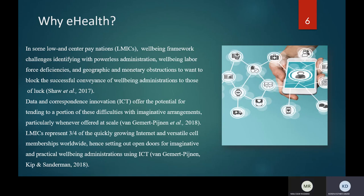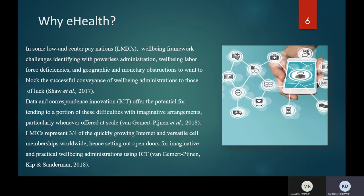Middle and low-income countries are constantly spreading the use of mobile cellular subscriptions and internet worldwide so that every individual has the right to benefit from these services. This also creates a lot of opportunities for technology, and it is a very budget-friendly service that becomes possible with the use of ICT.